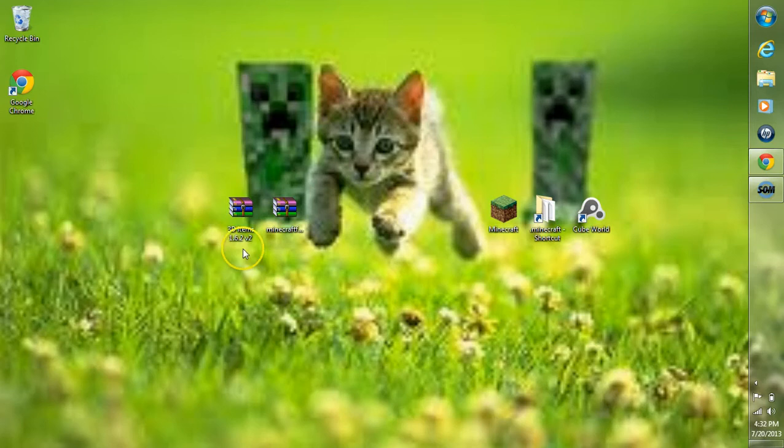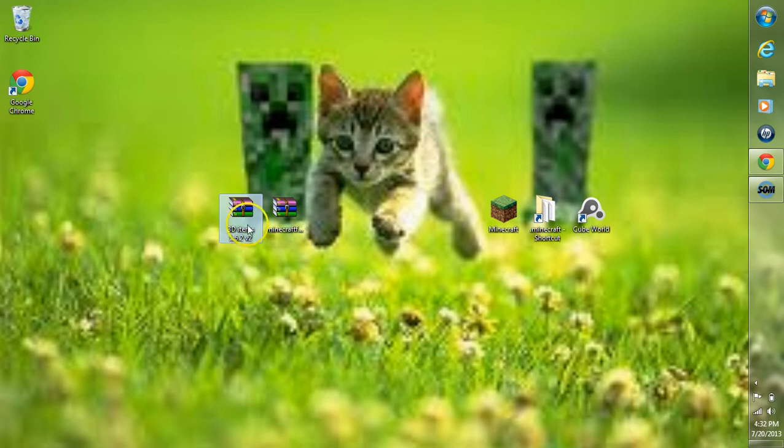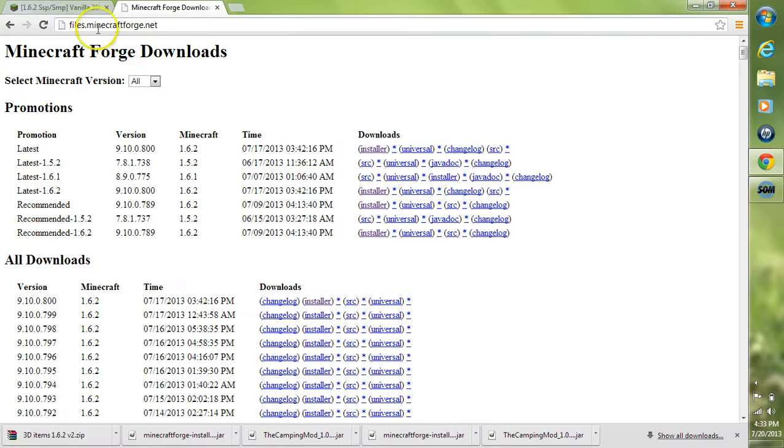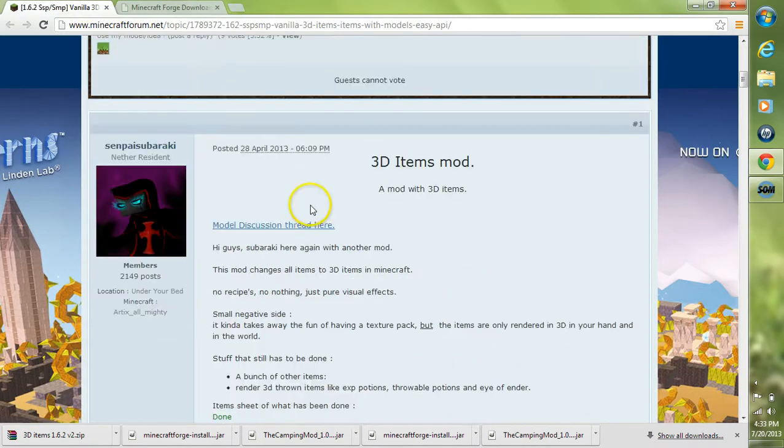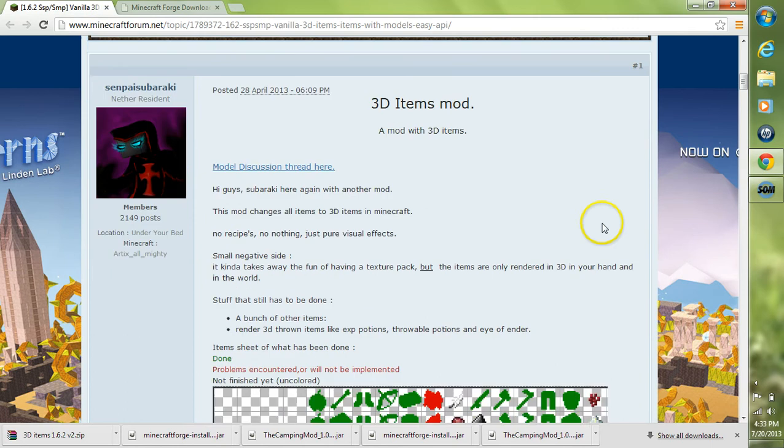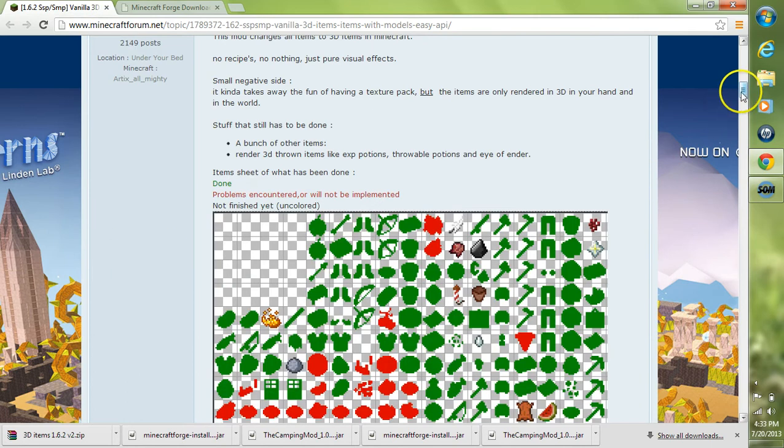Here I'm going to show you how to install the 3D Items Mod for Minecraft. There's going to be two files you'll need: Minecraft Forge and the 3D Items Mod. You'll find those on their forum page. A link could be in the description for you. Go to the 3D Items Mod forum page.